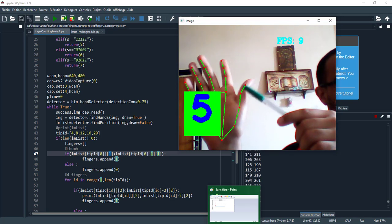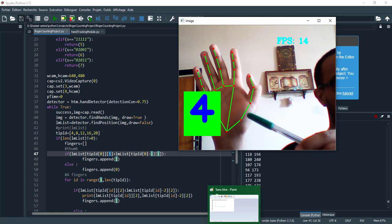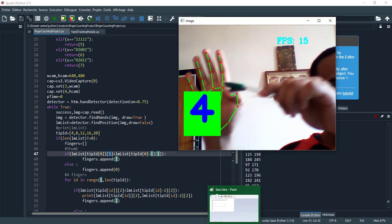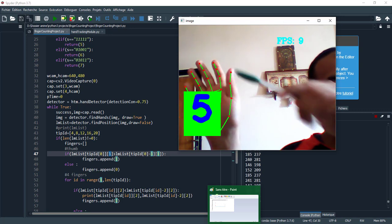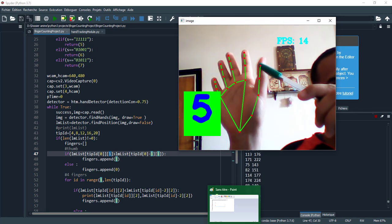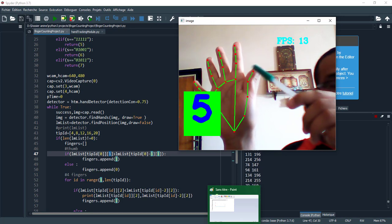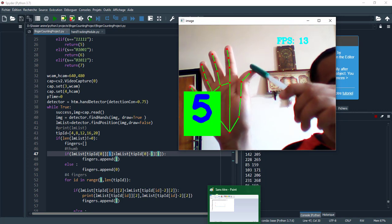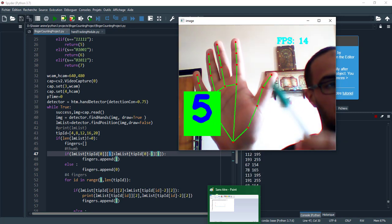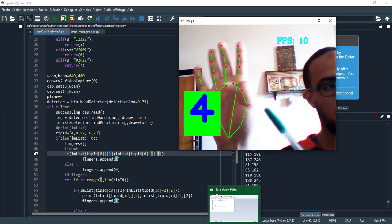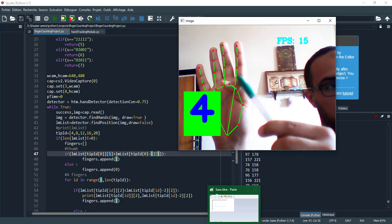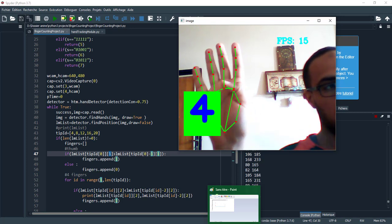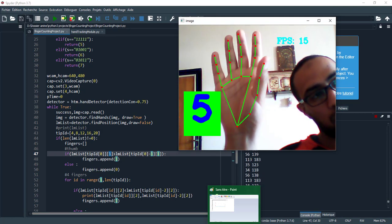For the thumb, we compare just in the x-axis. I compare this point with the adjacent point, just in x-axis. When the finger is open, the x-axis of this point is greater than the reference point. When I close it, the x-axis of this point becomes smaller, so that's how I detect the state of the thumb finger.